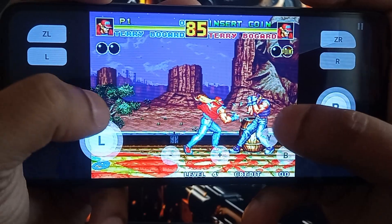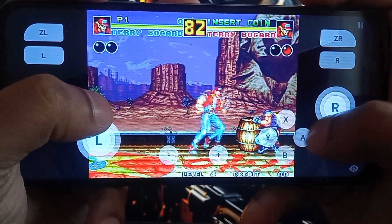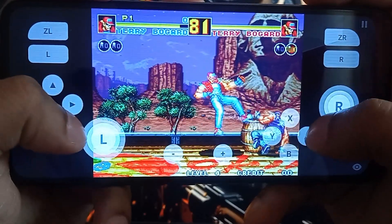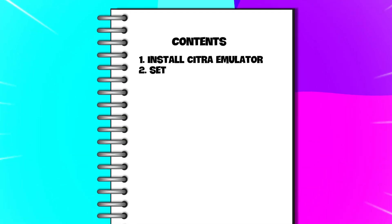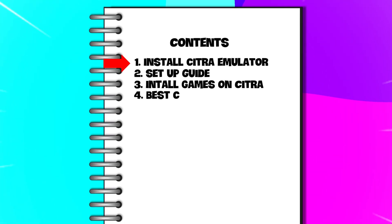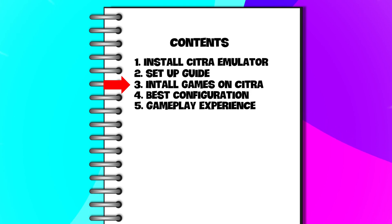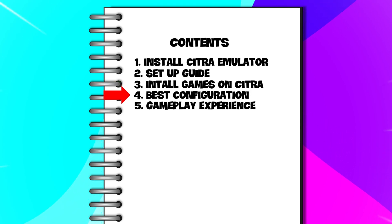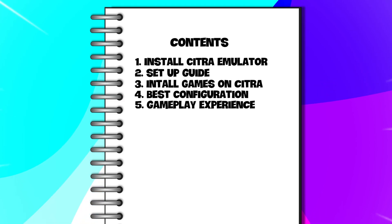Today's video is our step-by-step tutorial. In this video, we will cover how to install the Citra Emulator, initial setup guide, how to install games on Citra, and best configurations and settings for the last game experience.